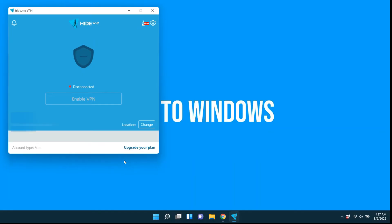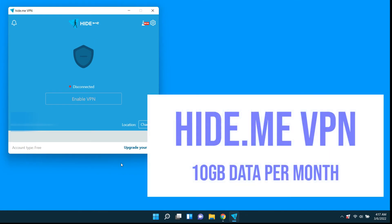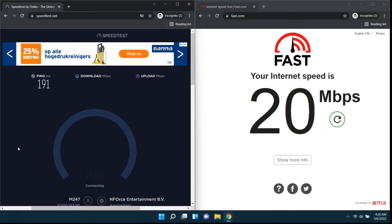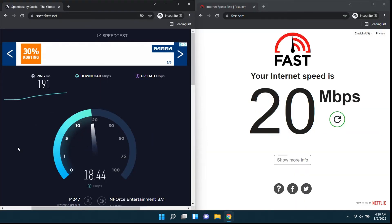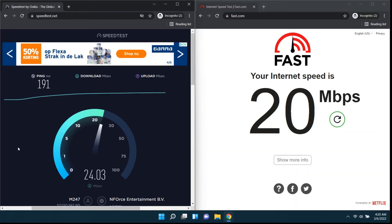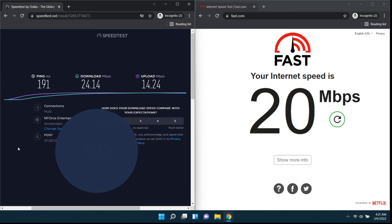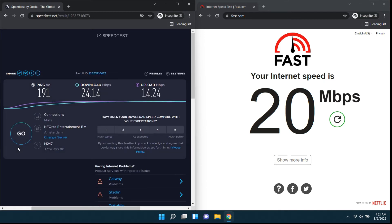The third one is Hide.me VPN. Log in using a free account to get 10 GB of free quota for a month. This is the result for Hide.me VPN.